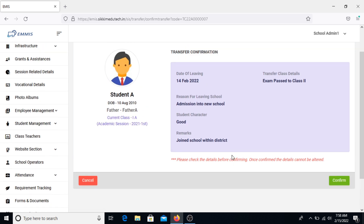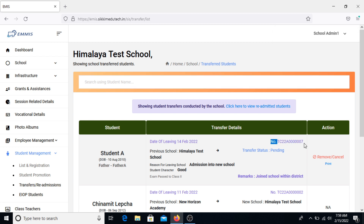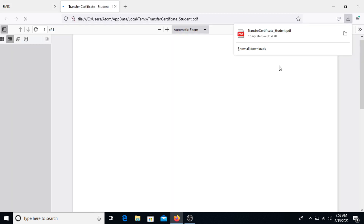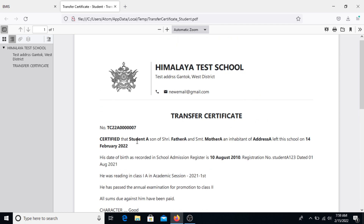Once you have entered all the details, click on Save. A confirmation page will open up where you can confirm the transfer of the respective student by clicking the Confirm button. Once confirmed, the transfer details of the student will be displayed in the portal with the respective TC number. The school users will then be able to print the TC by clicking on Print and share it with the student who has opted for it. This is how a TC can be issued from the respective school.